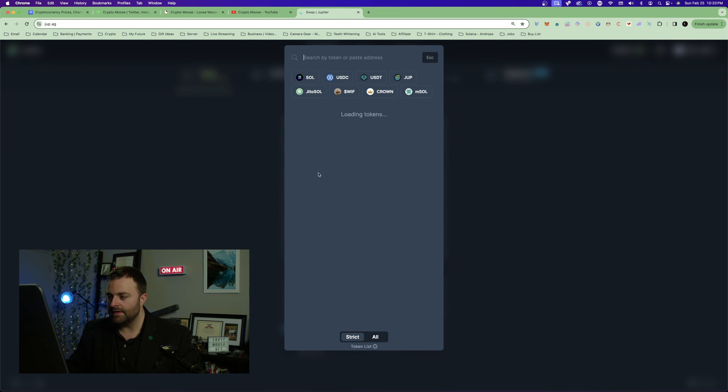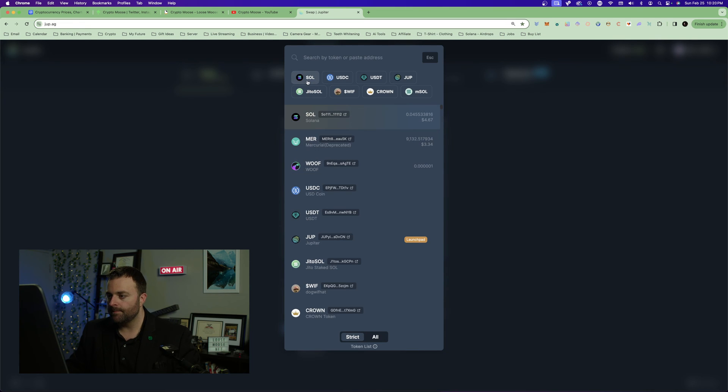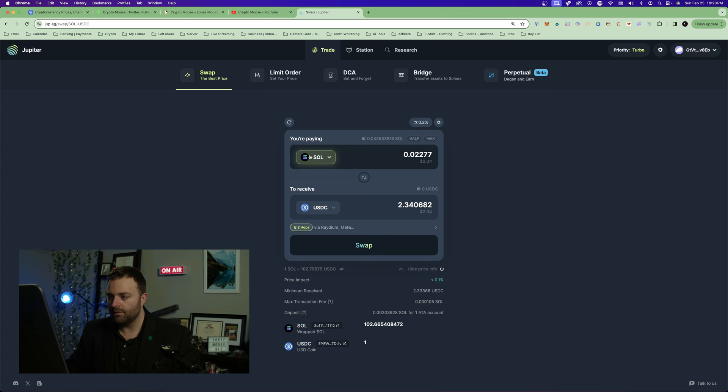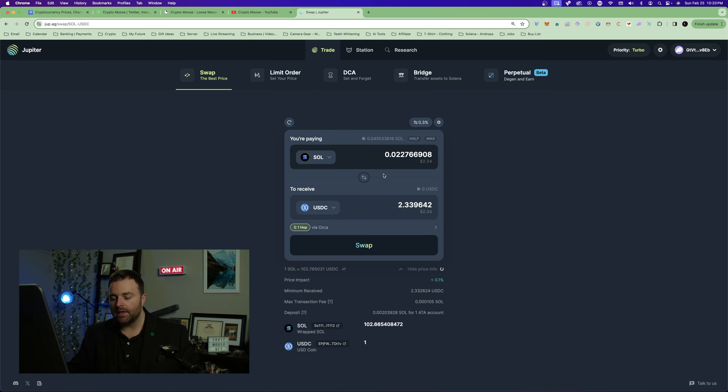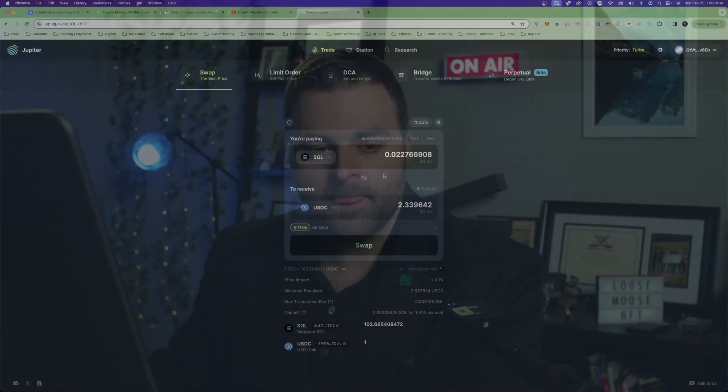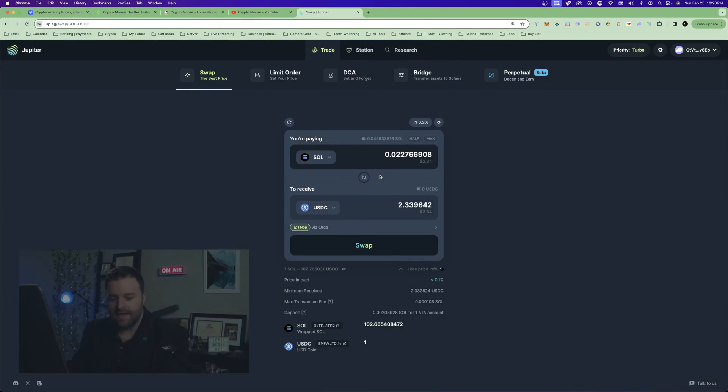Here we've got just a hot wallet, we got four bucks. You can click buy or receive, that's where you load up your wallet. Once you're connected, all you're going to do is select Solana on the top and we could swap half of this for USDC.